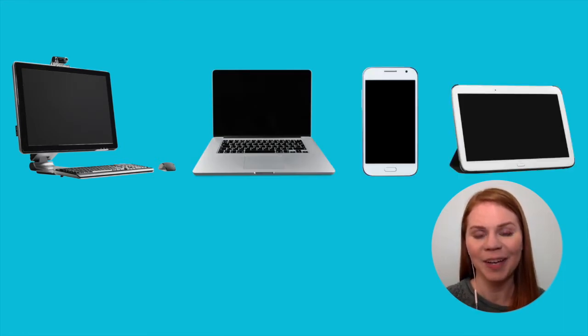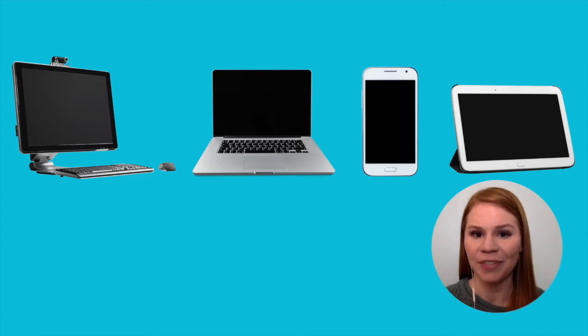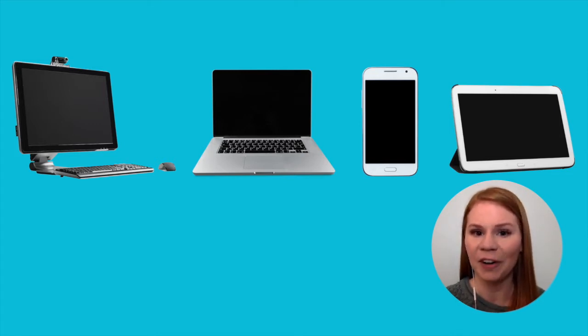When it comes to choosing a device for a virtual visit, use a device that you know well and are comfortable with.